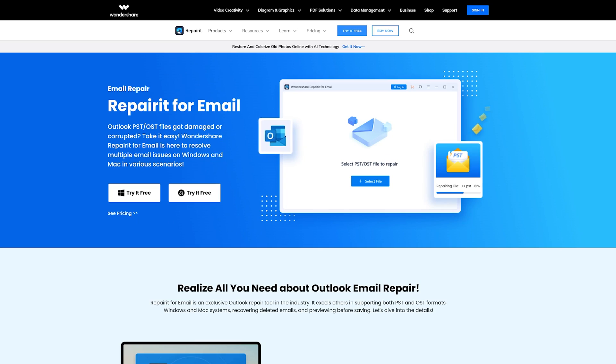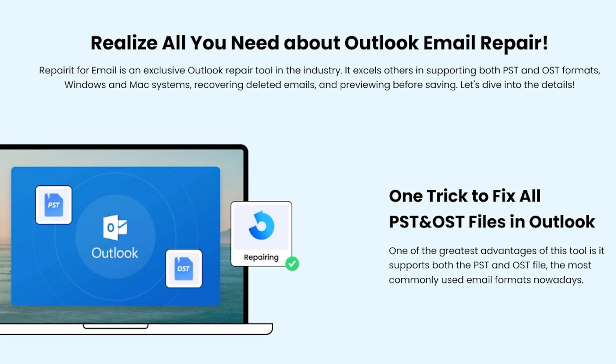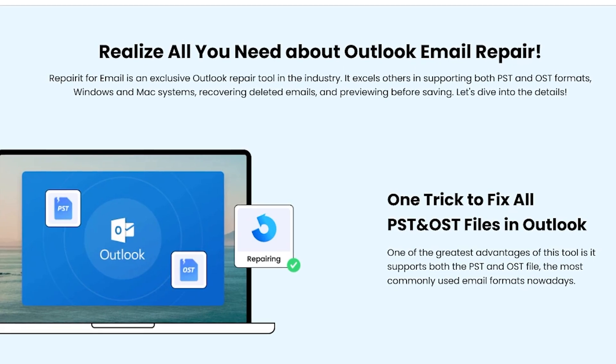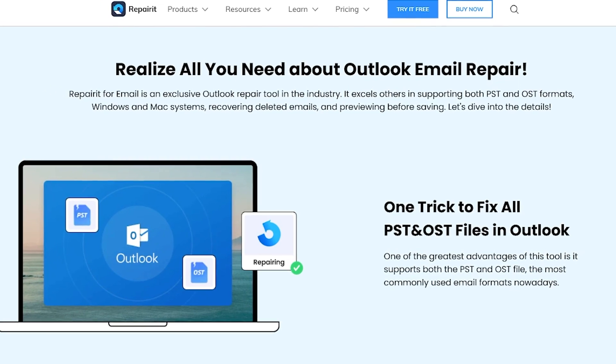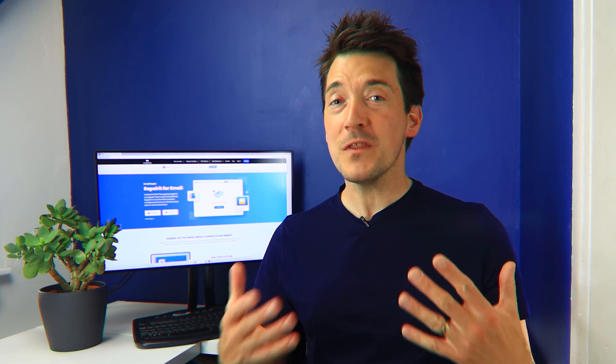Don't lose hope if the methods discussed so far haven't worked for you. We have another solution: Wondershare Repairit for Email. This tool works like magic when it comes to repairing PST files and restoring all of your deleted draft emails. There is no other software as amazing as Repairit when it comes to retrieving emails.